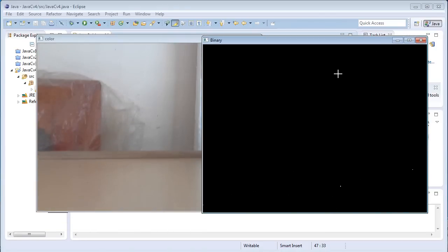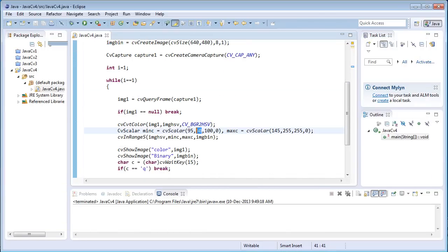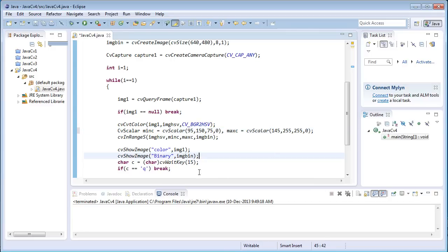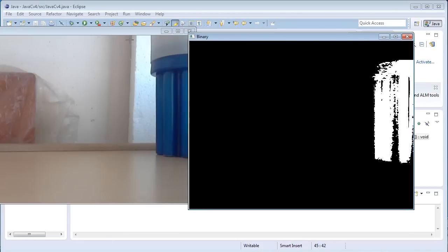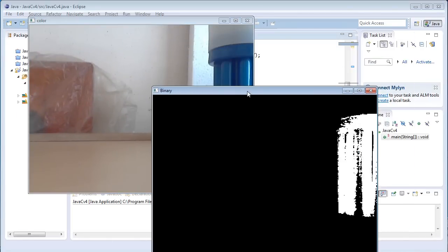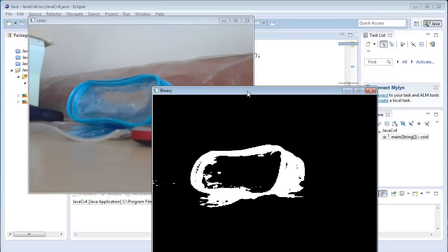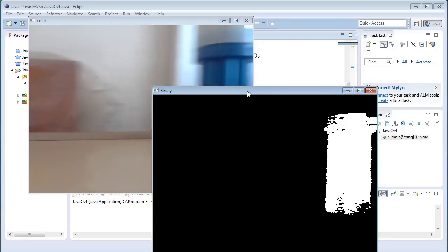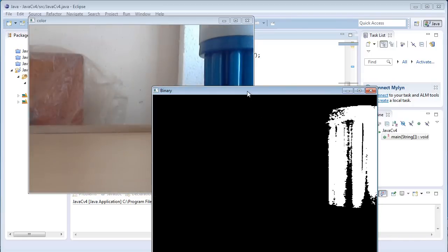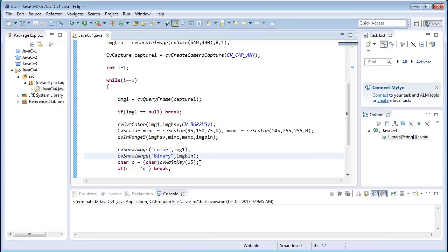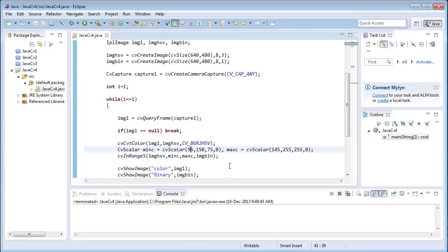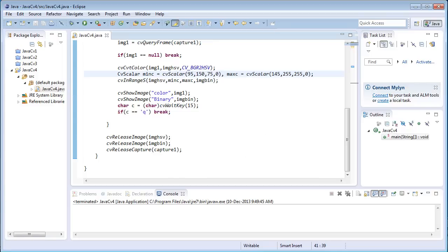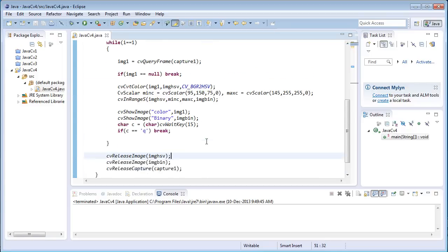I'll change the color values to the blue color channel and run the program. Here it is — all colors except blue are filtered out in the output image. That's all about the color filtering program for this fourth JavaCV tutorial. Thanks for watching. Keep visiting my blog at engineervisions.blogspot.in for more details and updates.